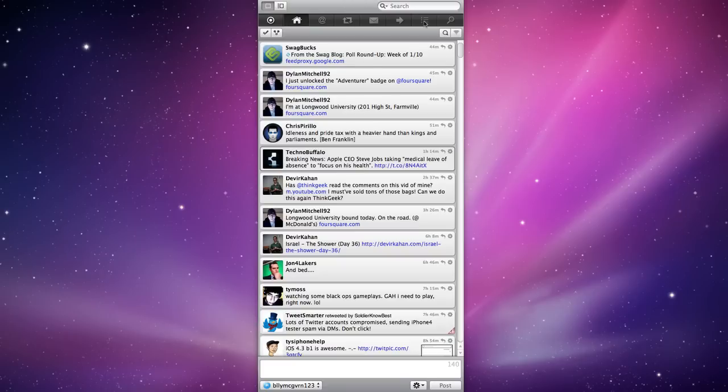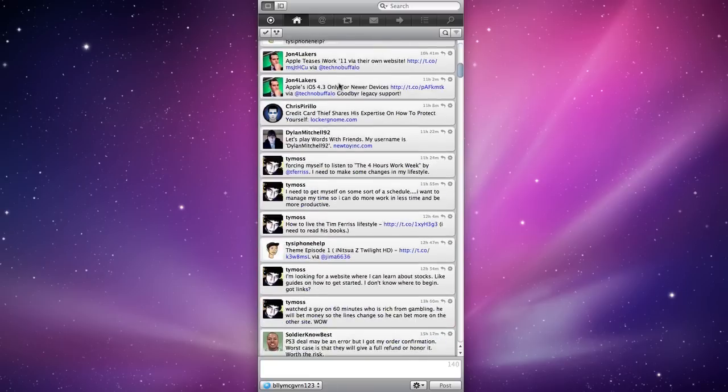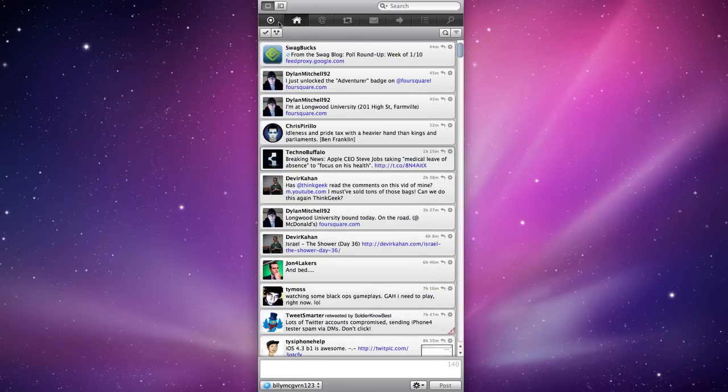So right here we have our tabs up top which tell us our home, which is going to be everyone we follow, pretty much everything they do, and if we head over here it's going to show us the retweets and stuff like that.